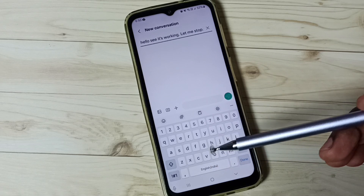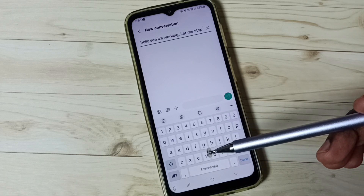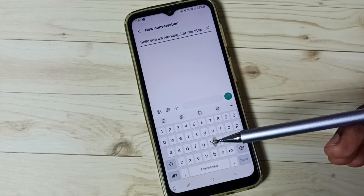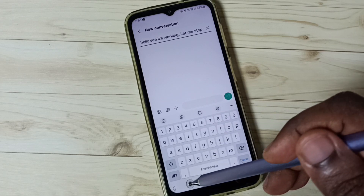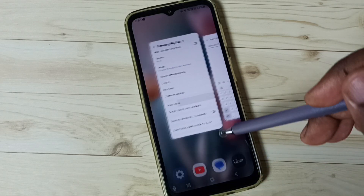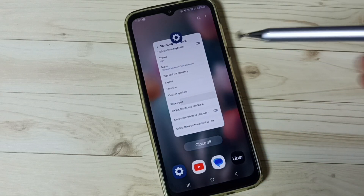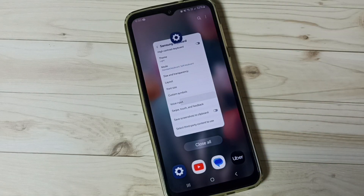So this way we can enable and use voice typing. I hope you have enjoyed this video. Please subscribe this channel, and please like and share the video.